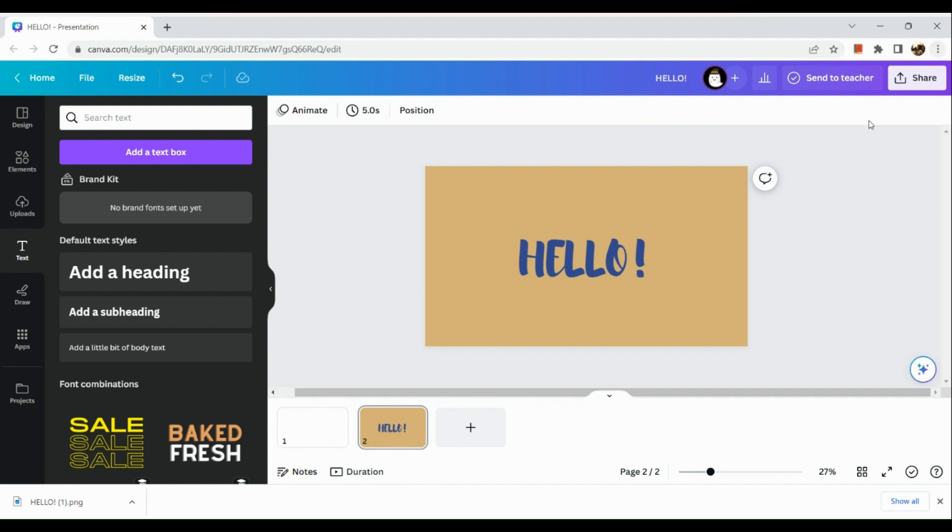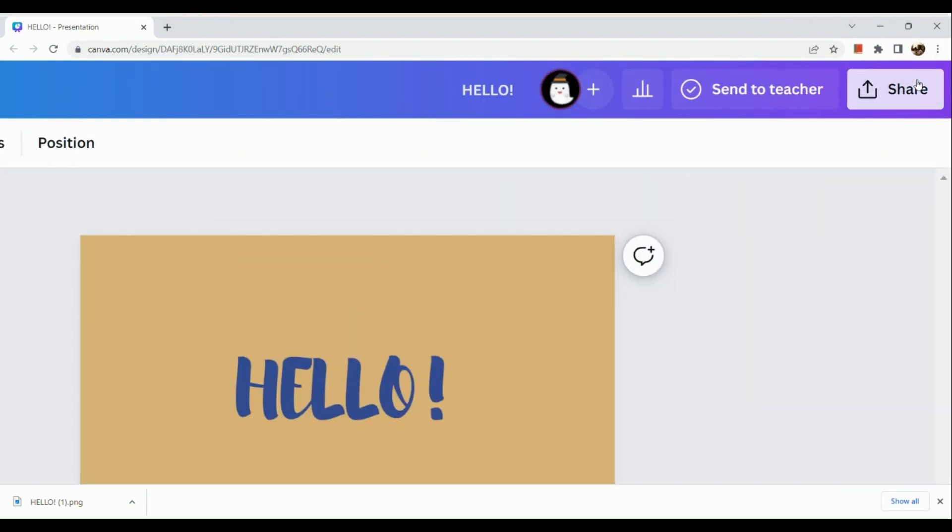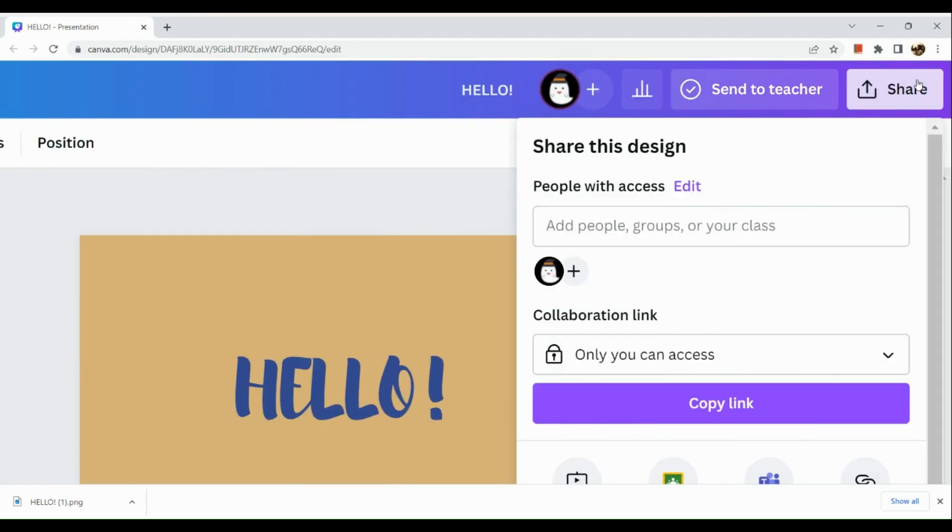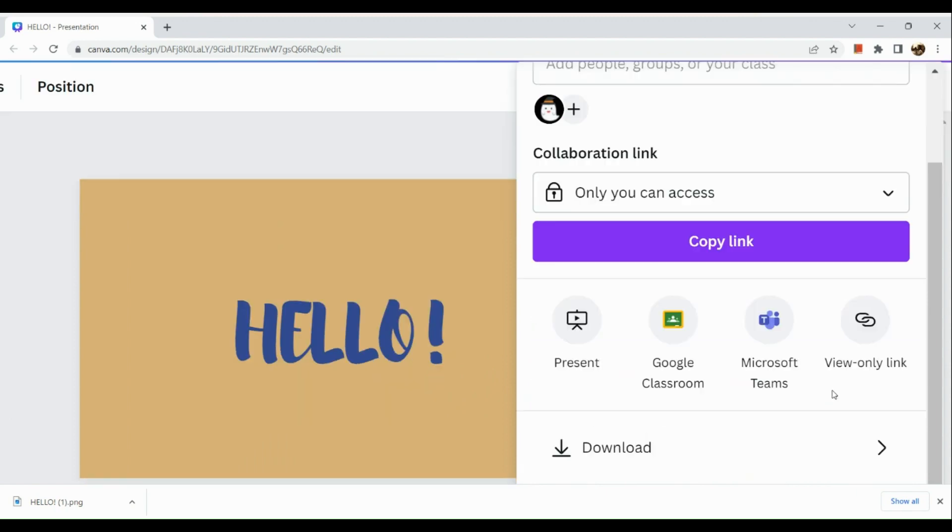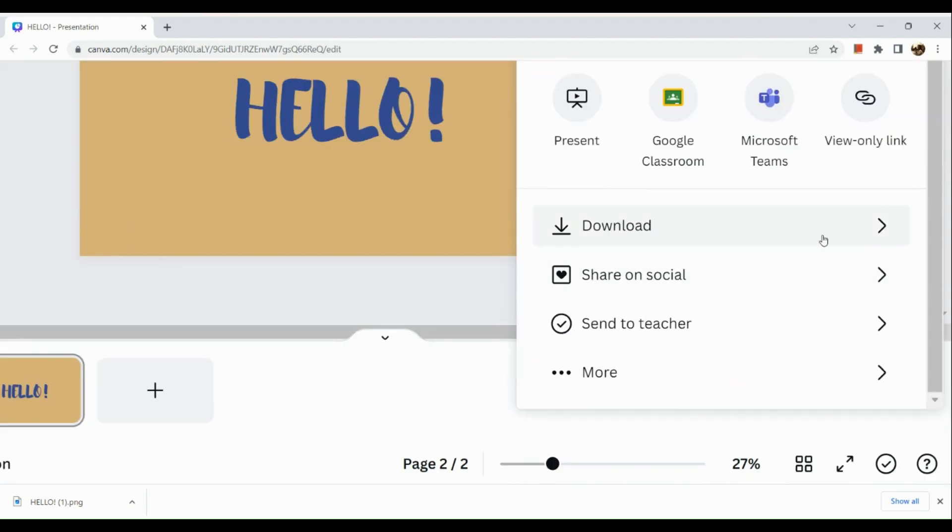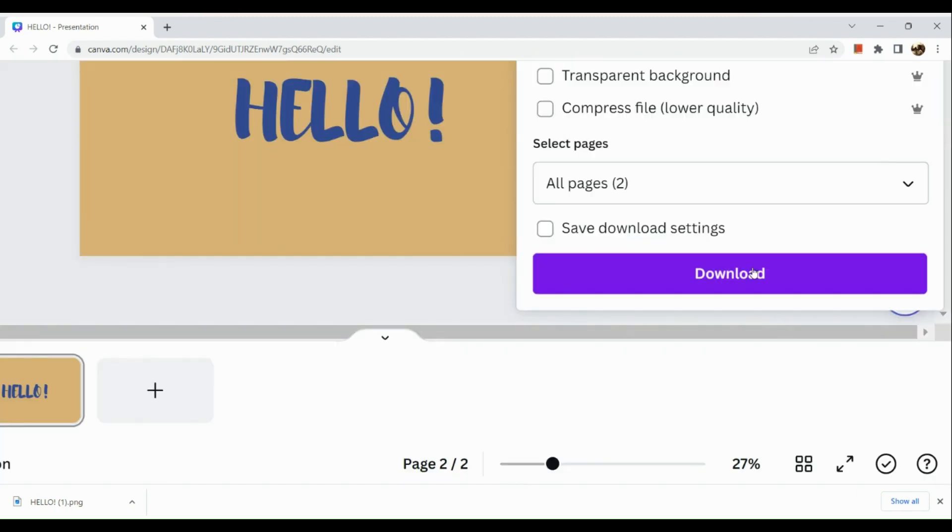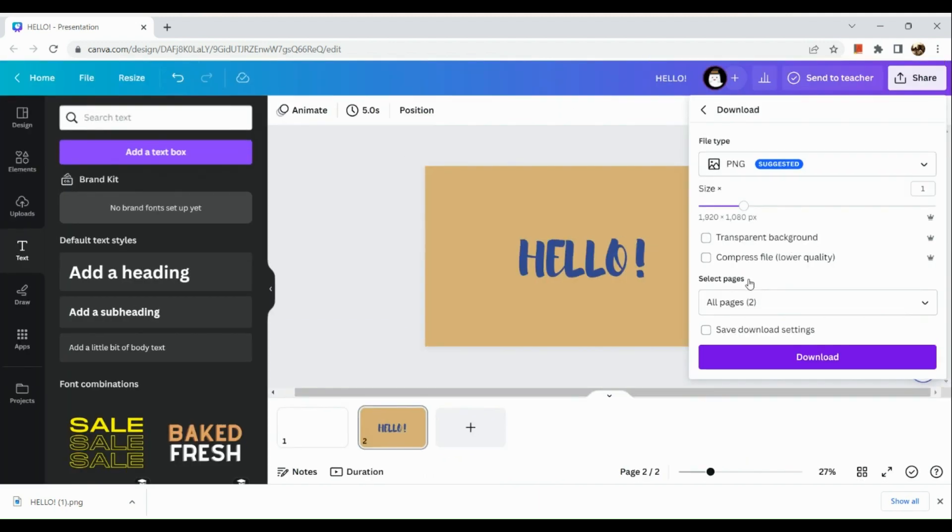Now once done, what we're going to do next is simply click on the share button in the upper right hand corner and download the photo. Make sure that it is in the PNG or JPEG style and hit on download.